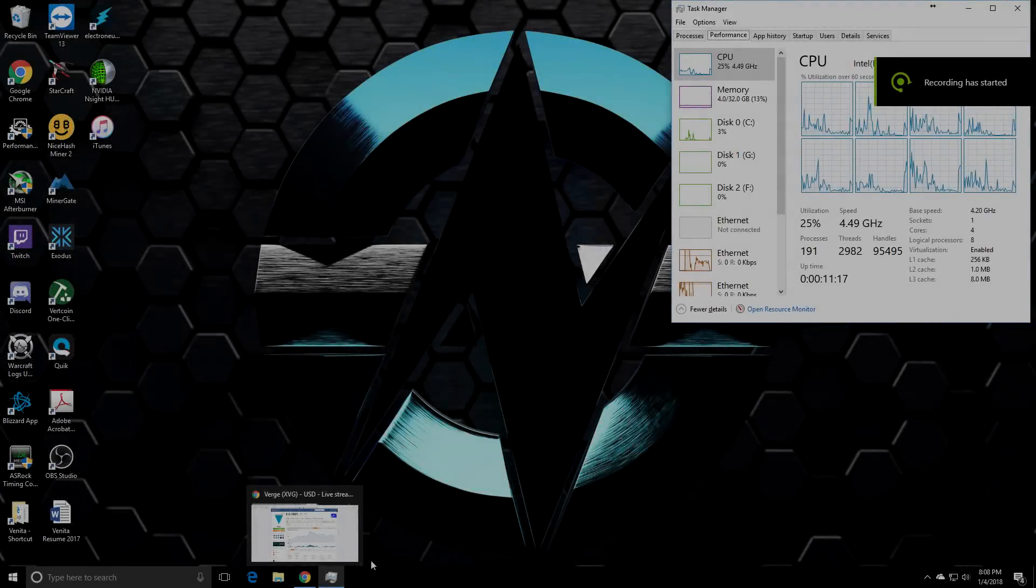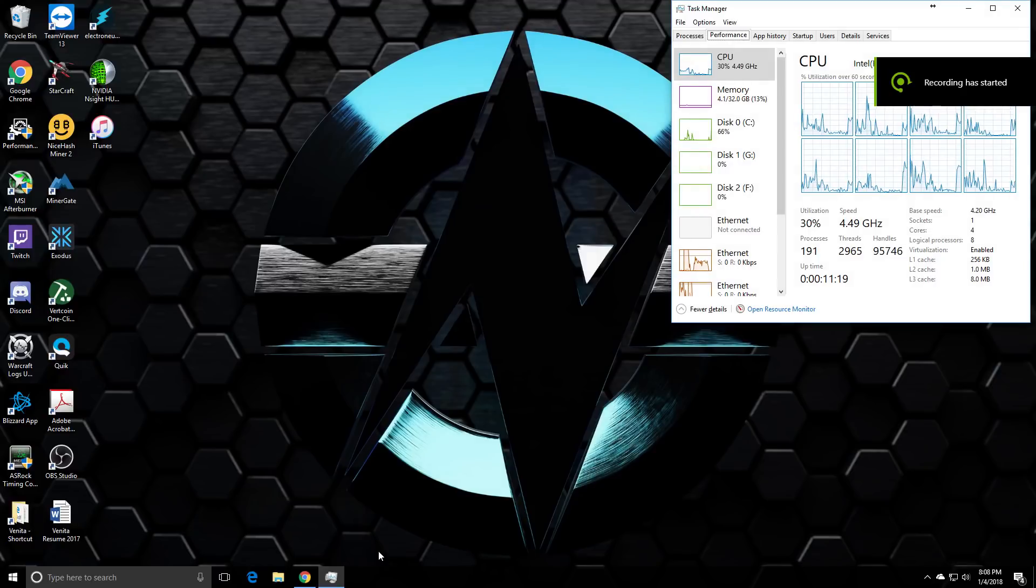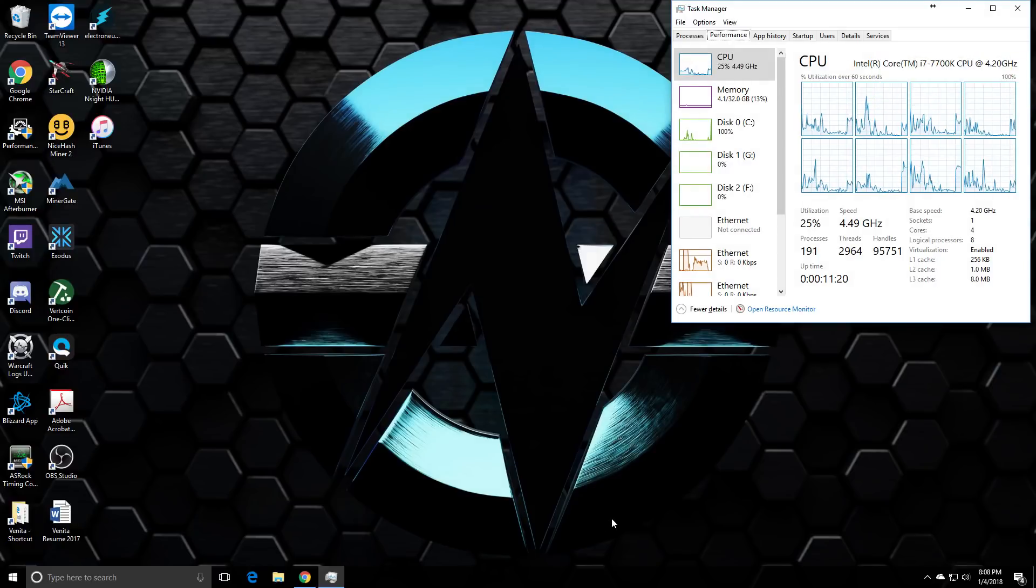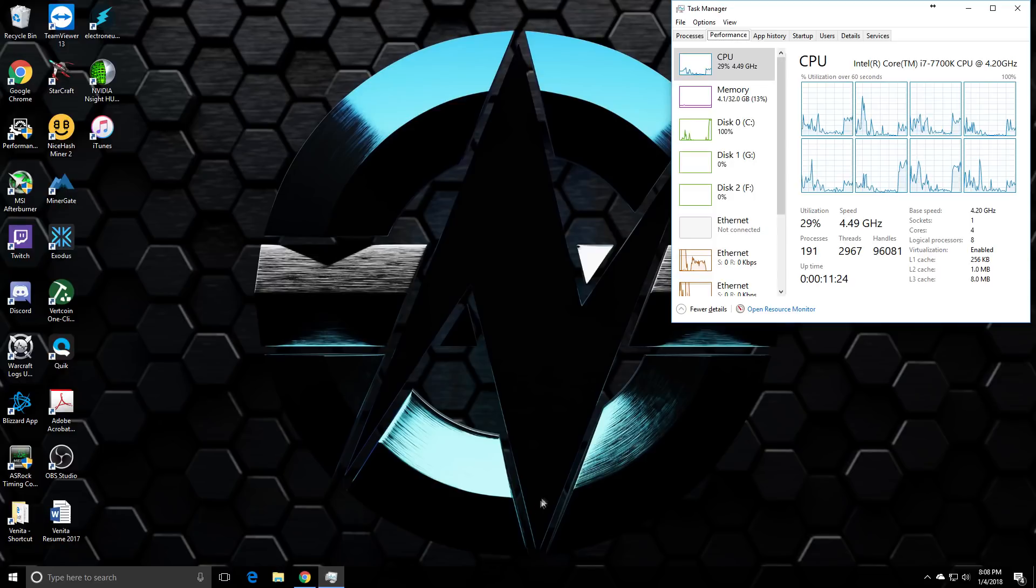What's happening guys Serpenex here and I wanted to go over a couple things to help you get mining some Verge currency as quickly as possible.